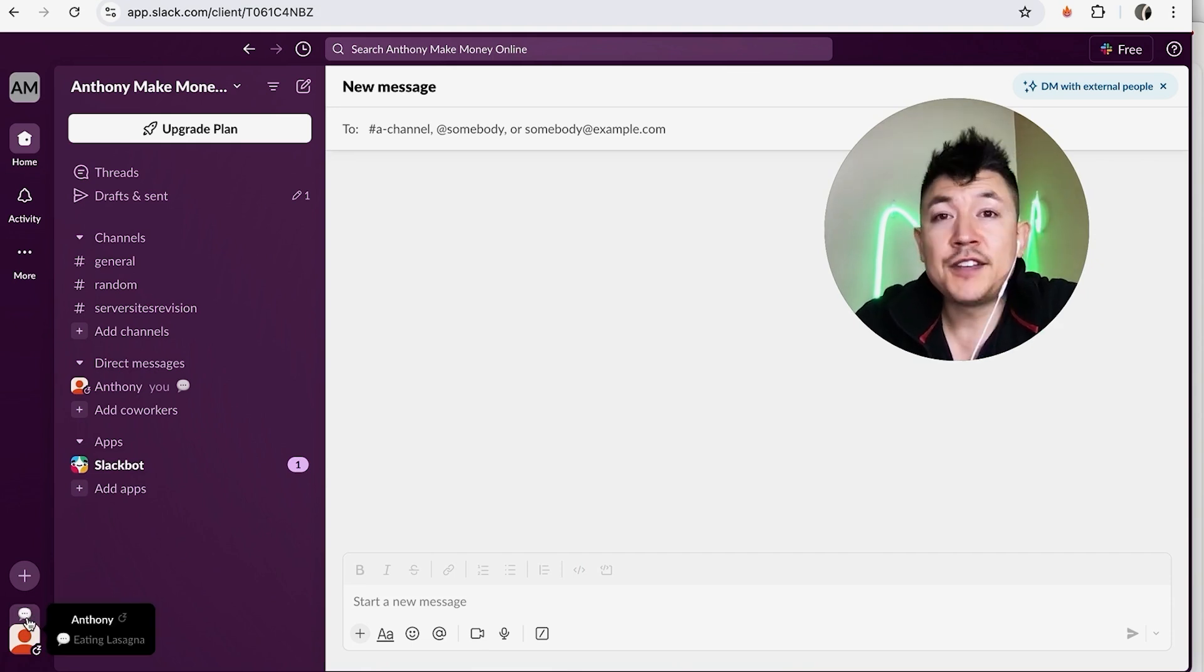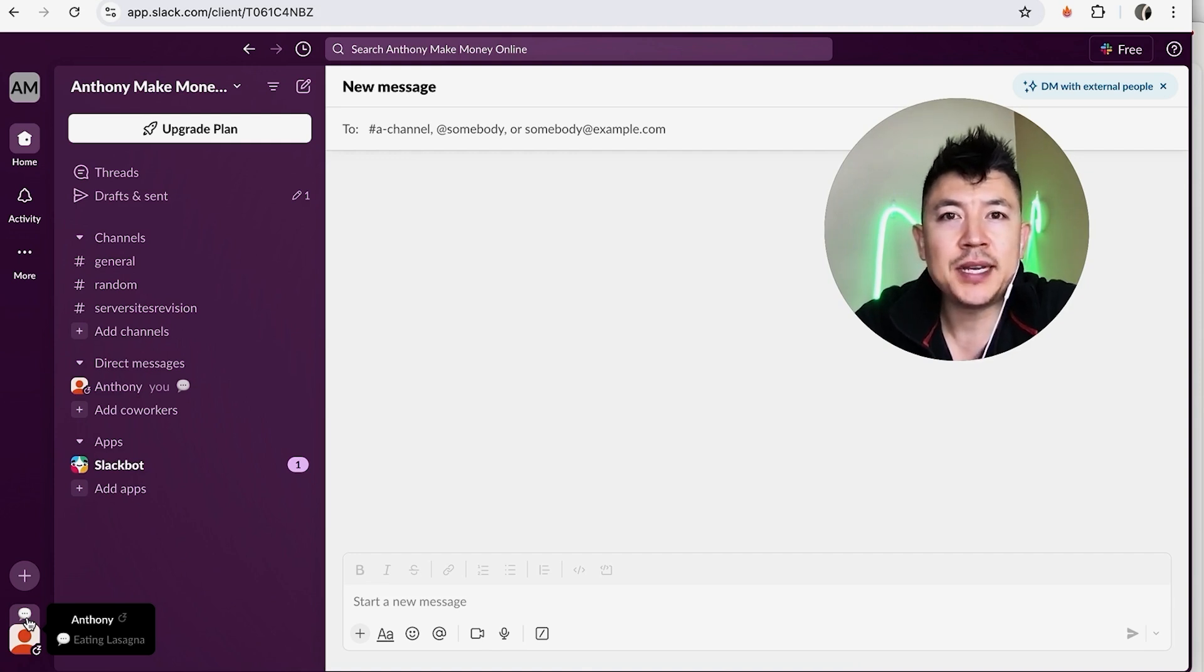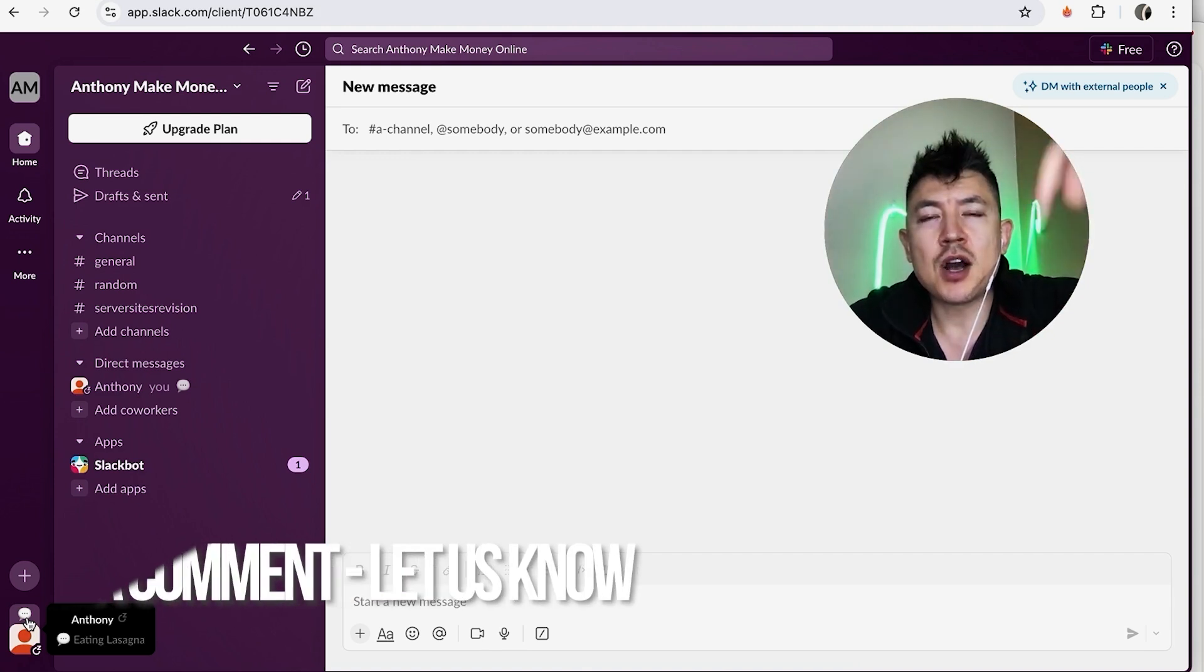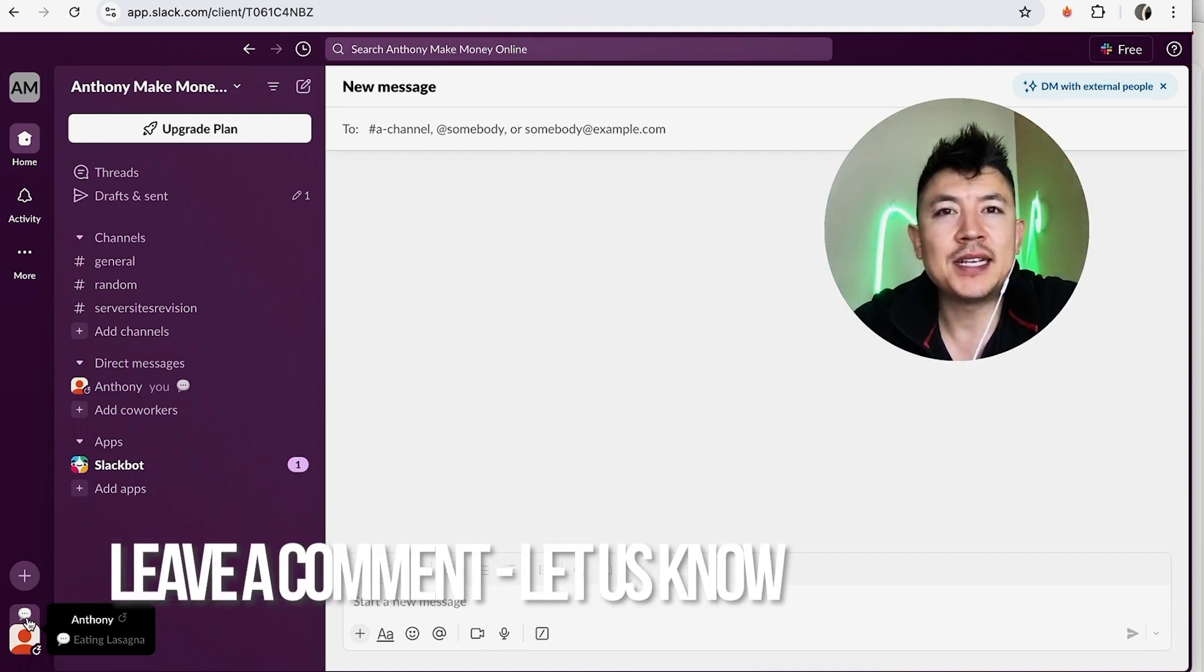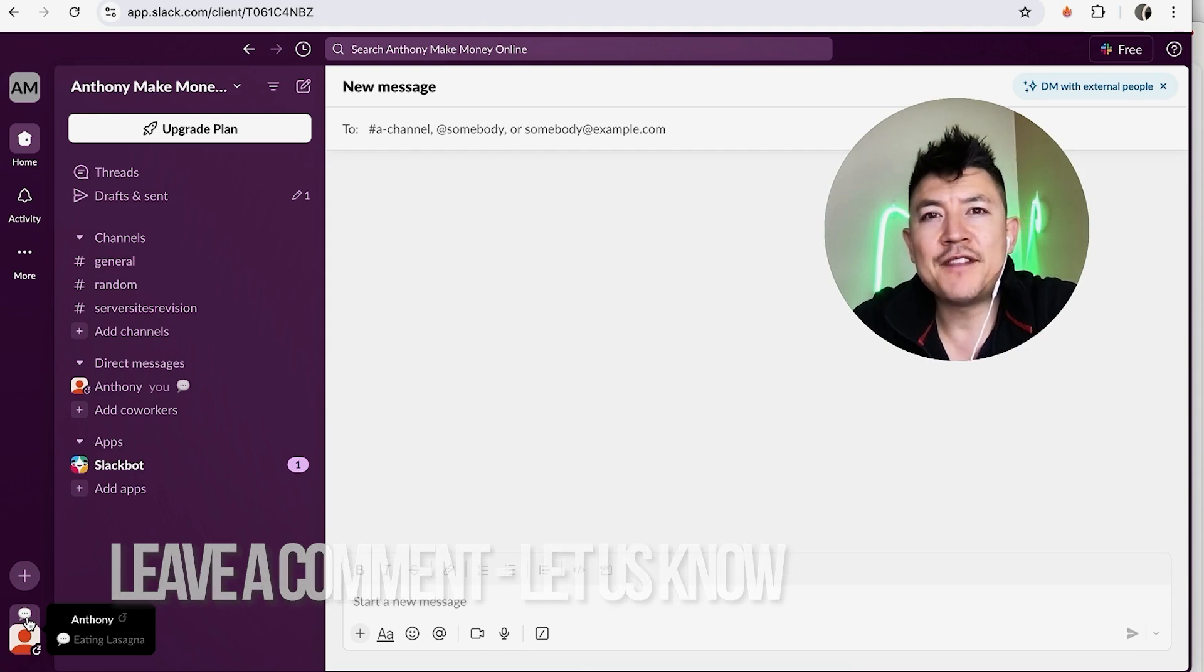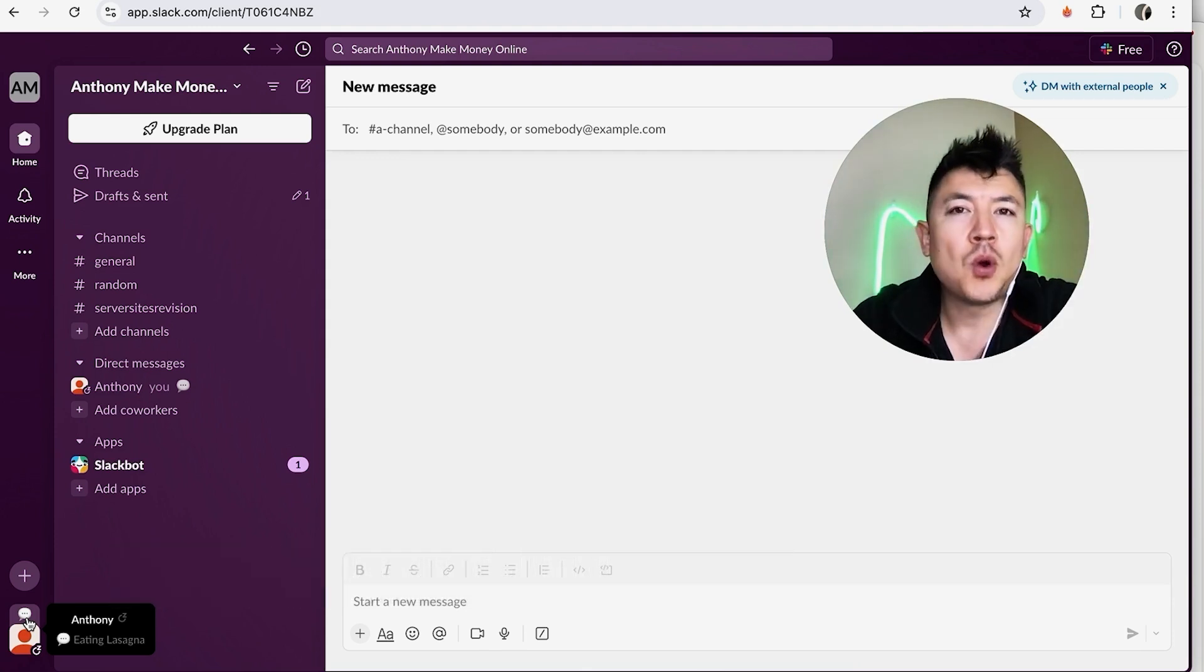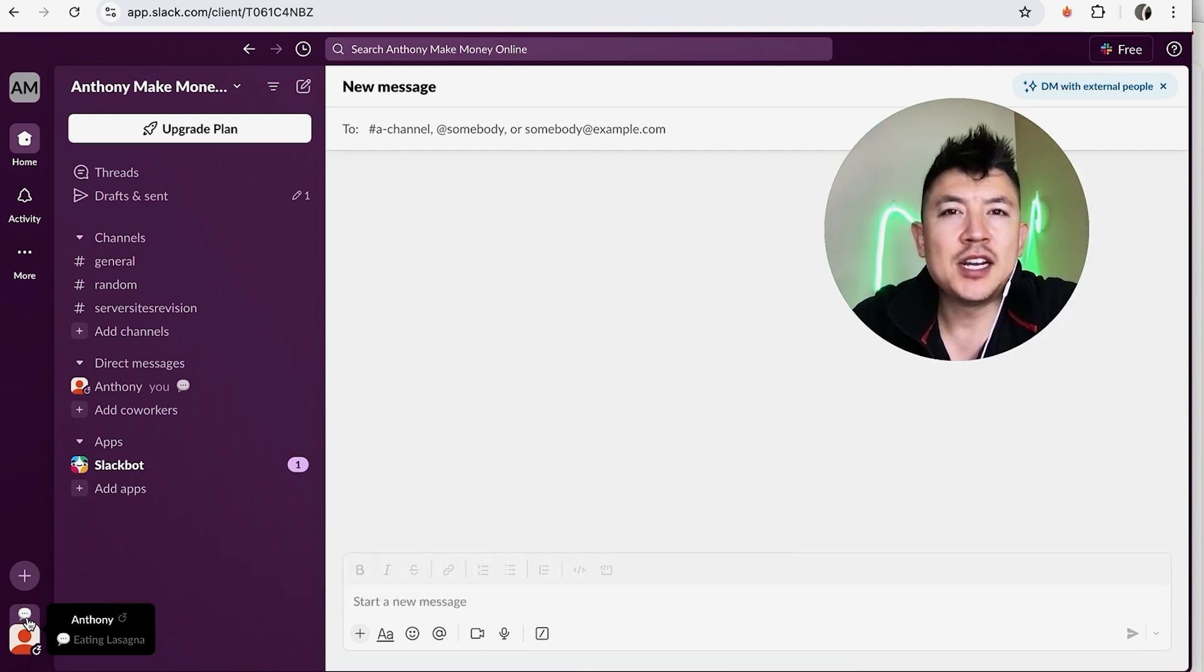So there you have it guys. If you're wondering how to update your status on Slack, that's the easiest way I know how to do it. If you know an easier way, be sure to leave a comment below and let the rest of us know how you did it. Hopefully you found that video useful. If so, click thumbs up or maybe consider subscribing to my channel, and I hope to see you on the next video. Thanks again for watching.